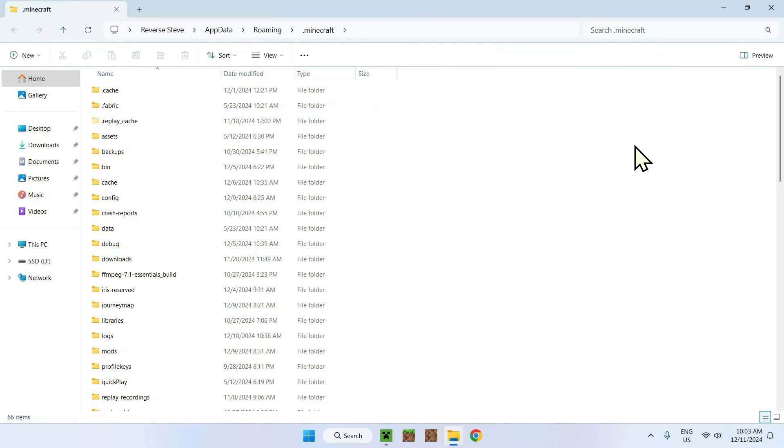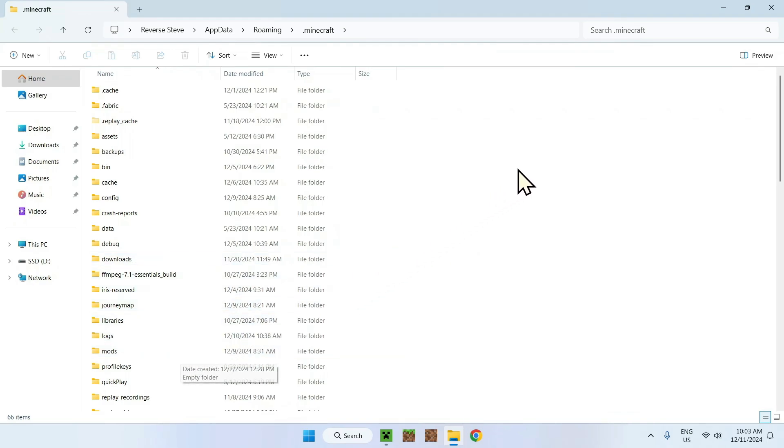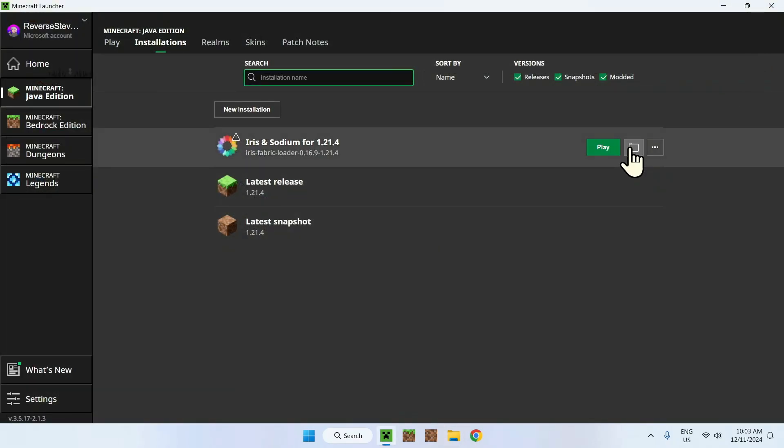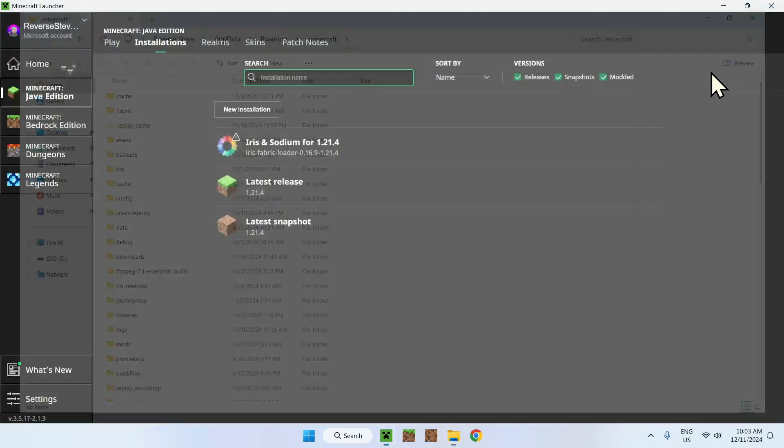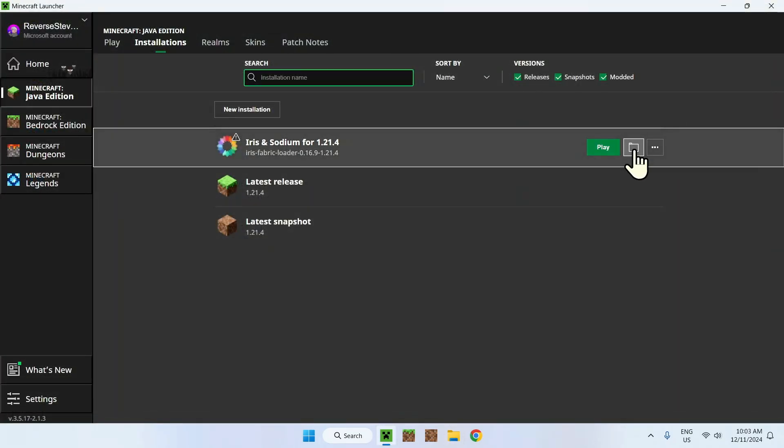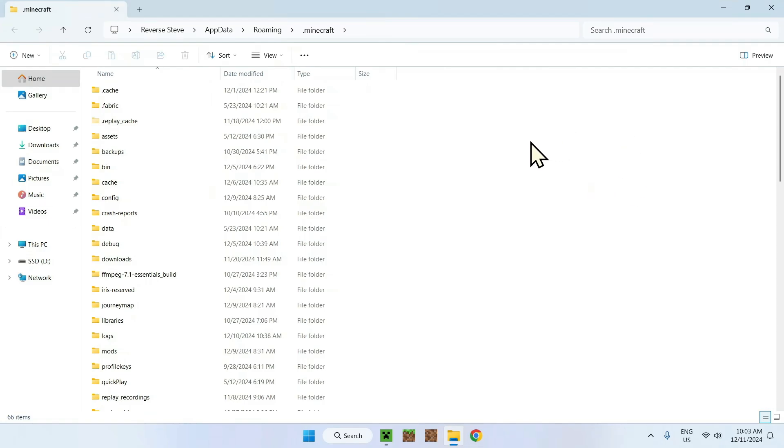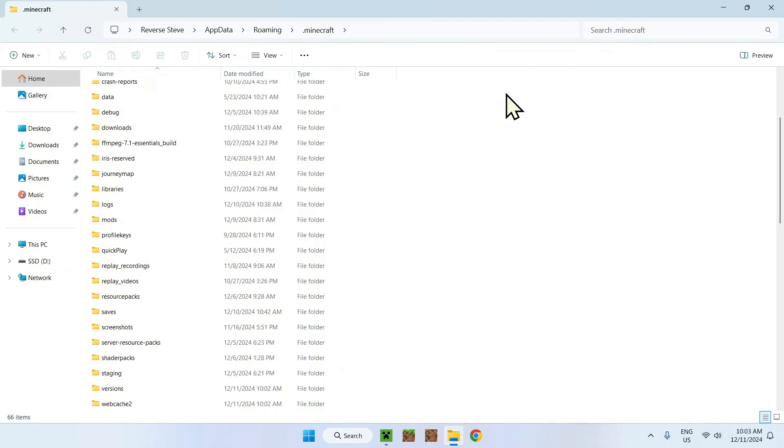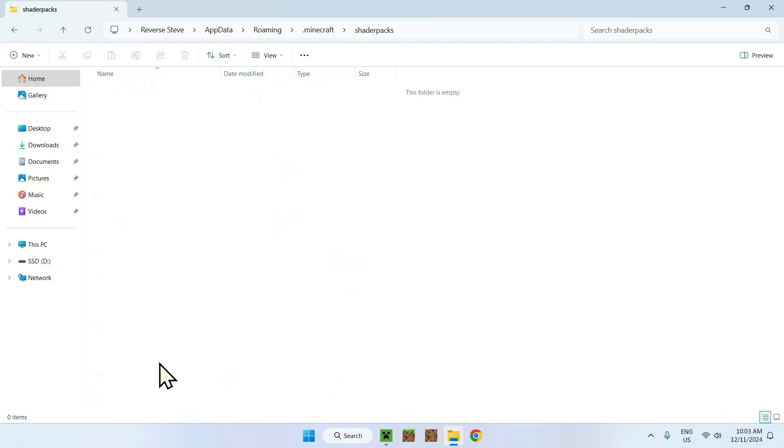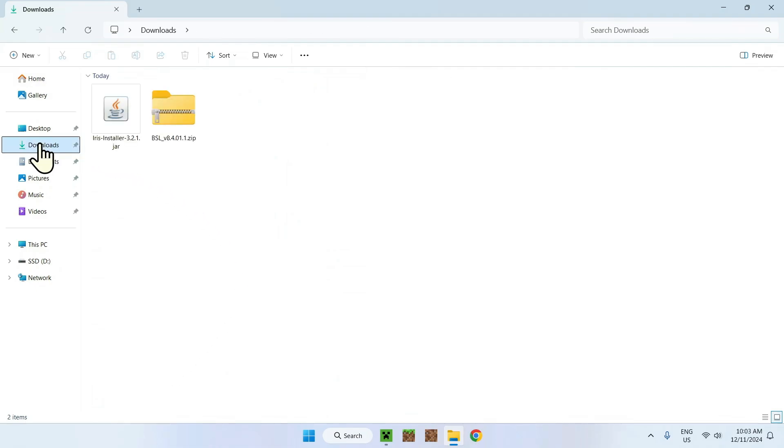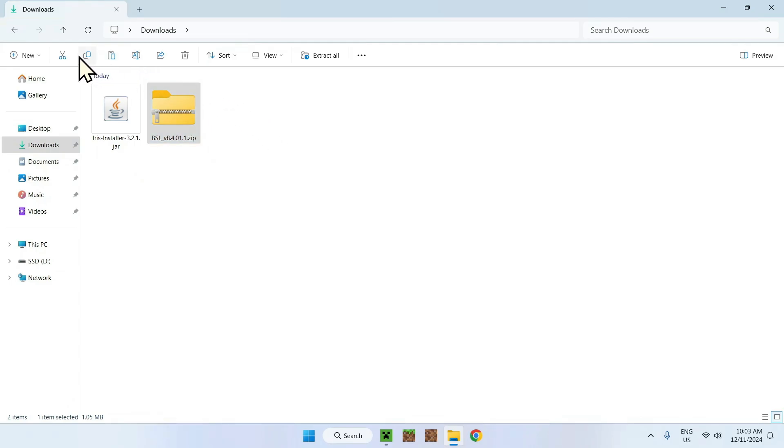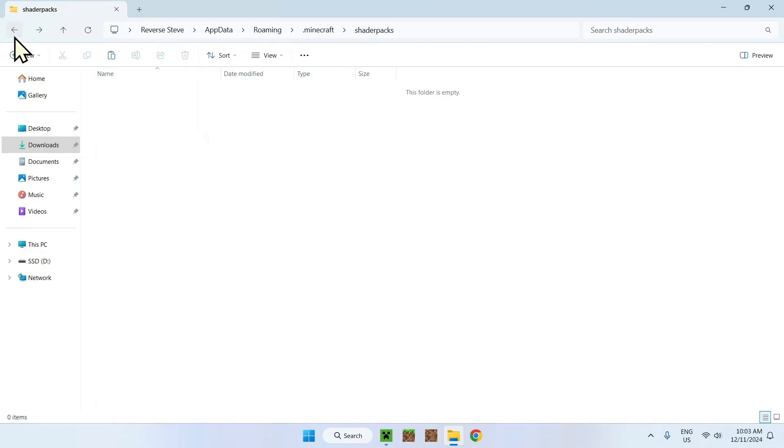Simply scroll down until you find Shader Packs. Double-click on Shader Packs, then go to your Downloads folder, copy BSL, then go on this top left arrow, click that once, you'll be sent to the previous folder, and paste. Now we have BSL in Shader Packs.